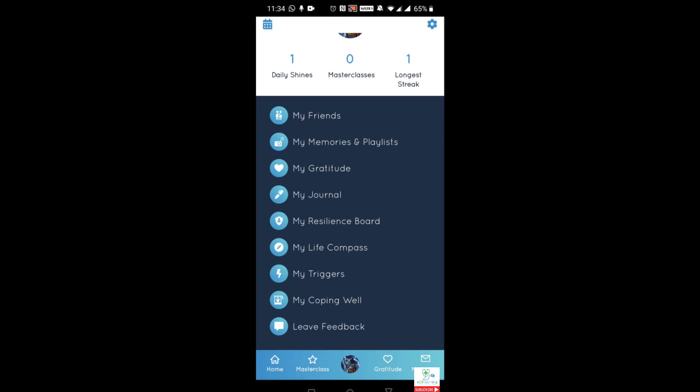You can then go to my triggers section. These are various different things that can trigger how you feel and also how you can work around them. It's a useful section that works similarly to the my life compass by asking you various questions and asking you to prioritize which are the most important. This links in with my coping well — the mechanism will understand your coping mechanisms and how you can function around those triggers.